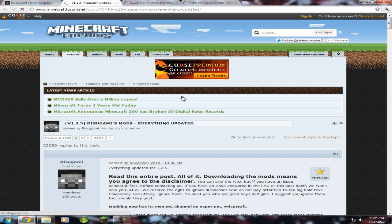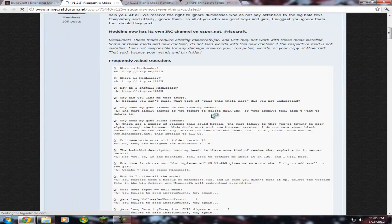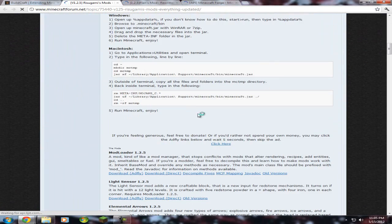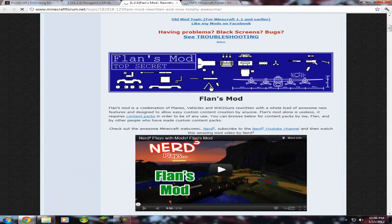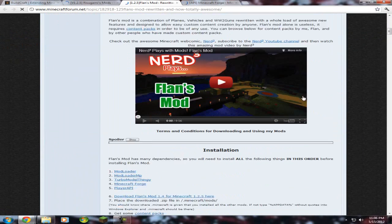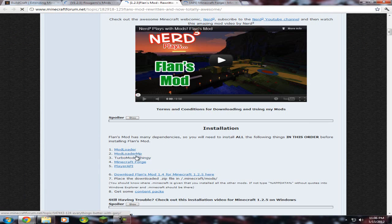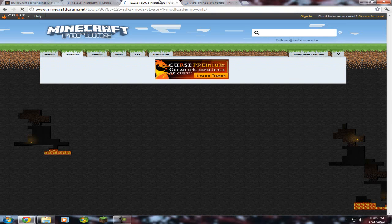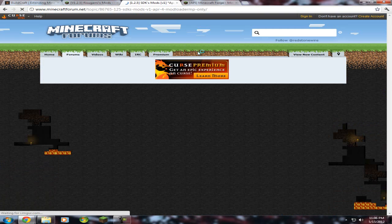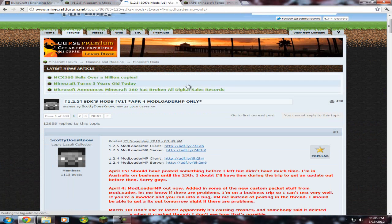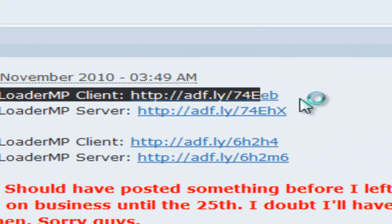Next, you would click the link to Rizugami, I don't know how to say his name. But then you have to get his mod loader, which is right here. Of course, click the AdFly. It's five extra seconds, you guys can be that five extra second patient, I really hope. Then you need to get this mod loader MP from here. Go to the mod loader MP client, 1.2.5, AdFly.